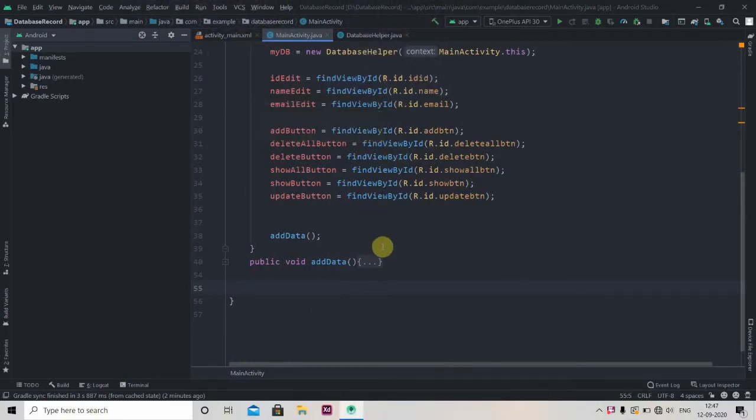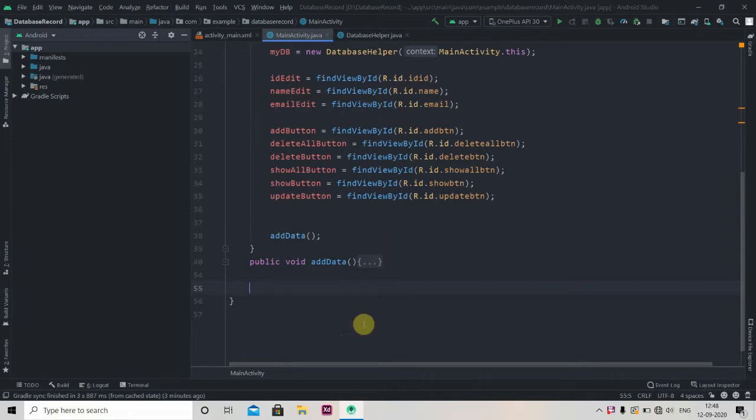Hey there, welcome back to Coding Stuff. In the previous video we successfully inserted data in our database. In this video we'll see how to retrieve data from SQLite database. First, we'll create one method that will help us to show the data.